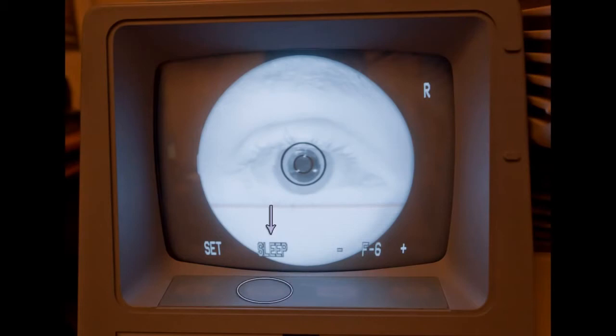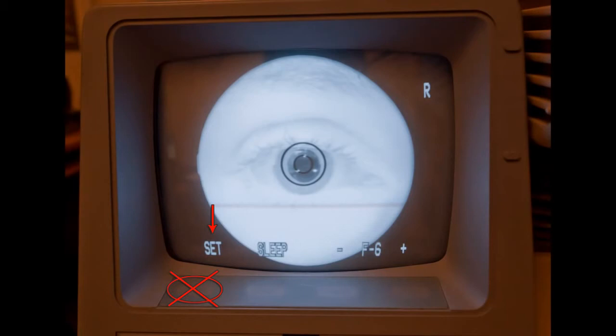The sleep button will put the retinal camera into sleep mode. To wake up the camera, press any button. Please do not press the set button to avoid accidentally changing retinal camera settings.